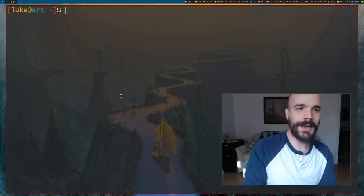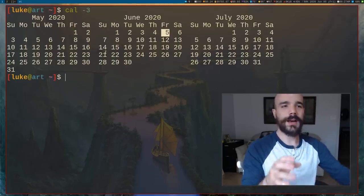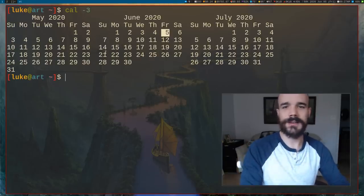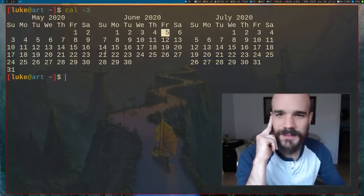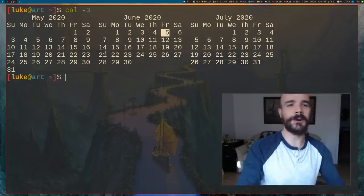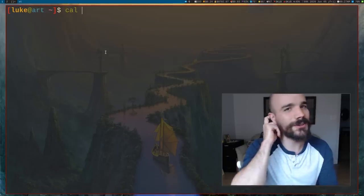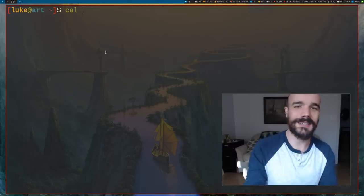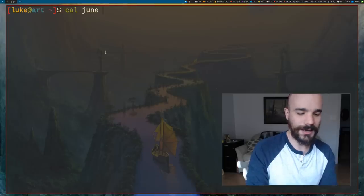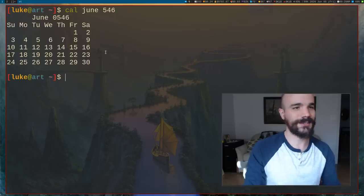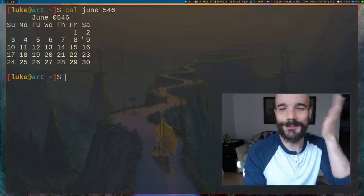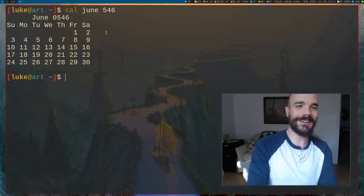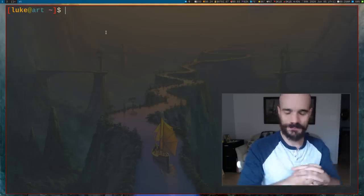So you can run cal or you can run cal with the three option. It'll give you this month and the month before and after. In fact, cal is pretty cool because you can actually just look at any date in history. Let's say I want to know about June in the year 546. It's going to tell you, I needed to know that the 8th was on a Friday or something like that. It's a nice little tool.